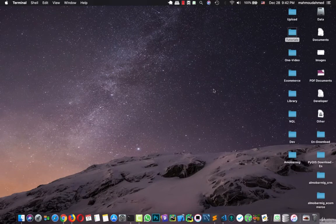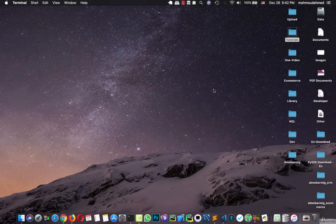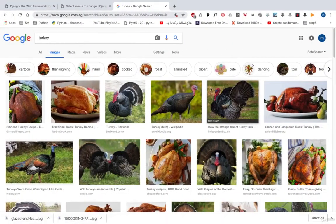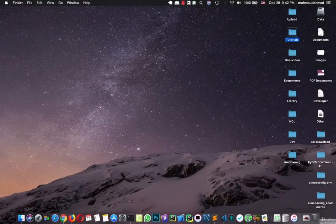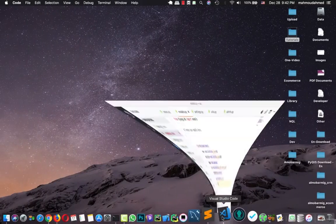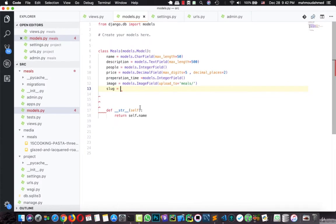Hi, in the previous lecture I said that we need to add another field to our models. This field is the slug field. We use this field in the URL.